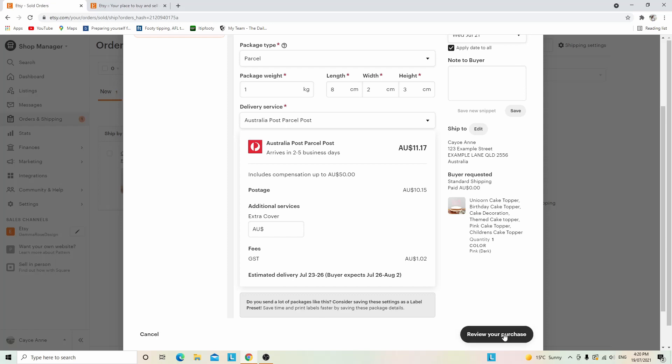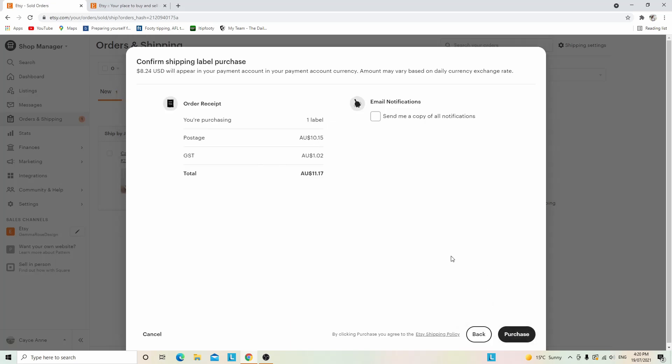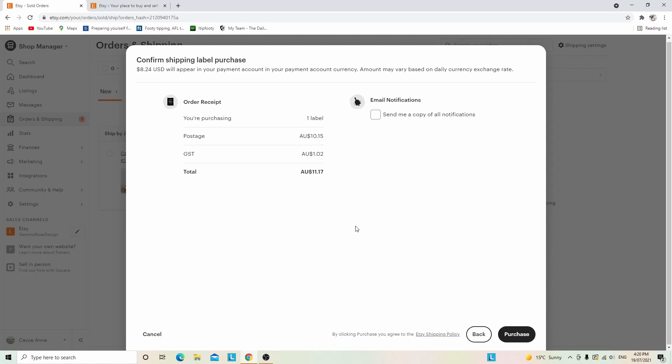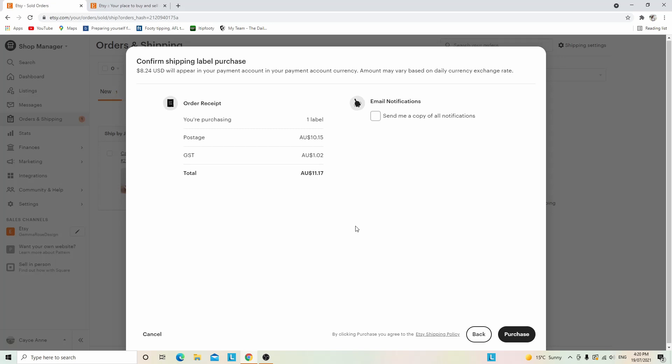Now click review your purchase, and if that all looks good, you can buy it. You can also get an email sent to you confirming it, which is a great option. That's how you buy Etsy shipping labels.